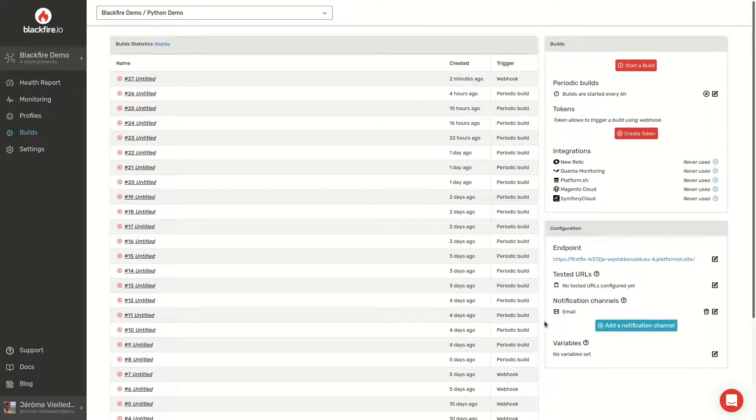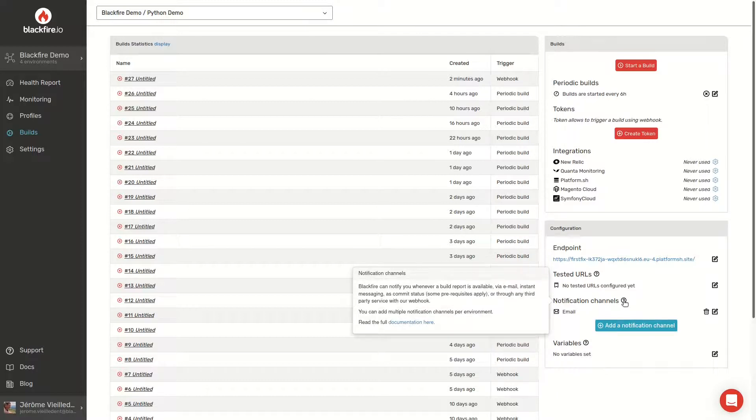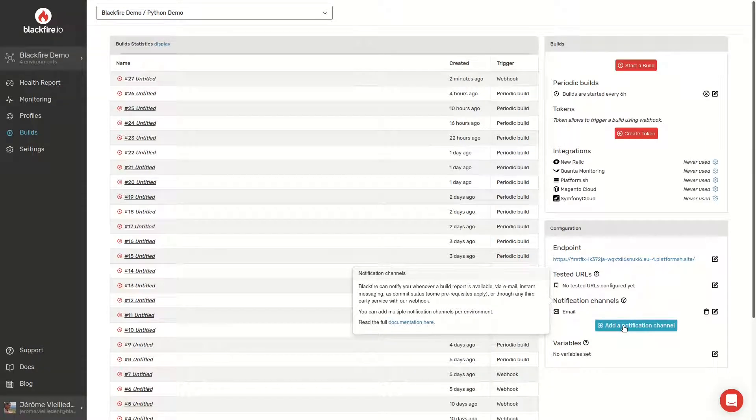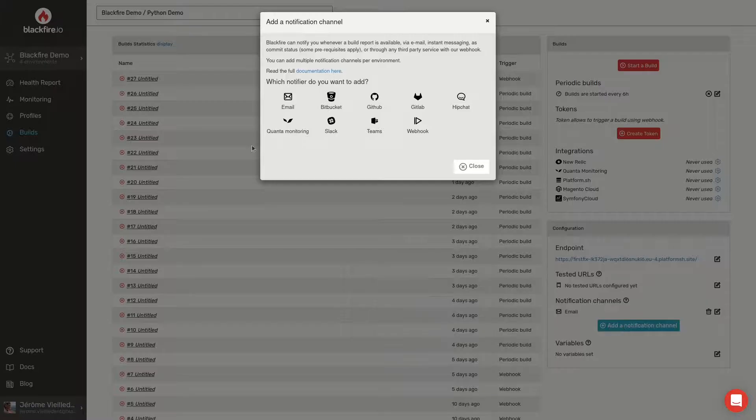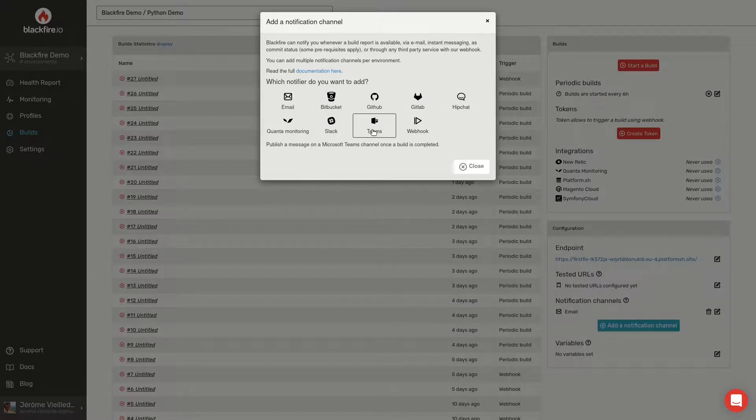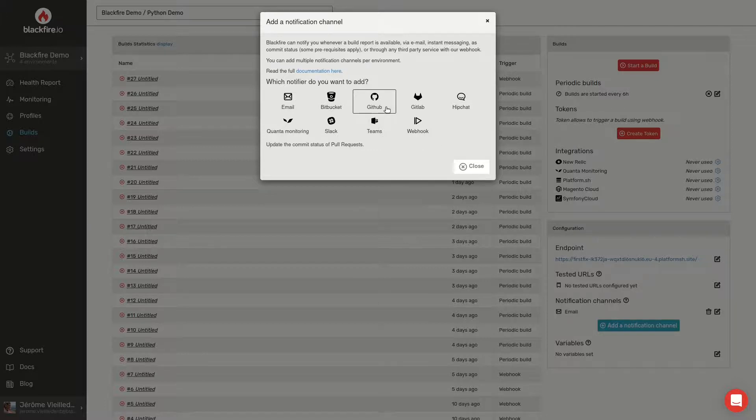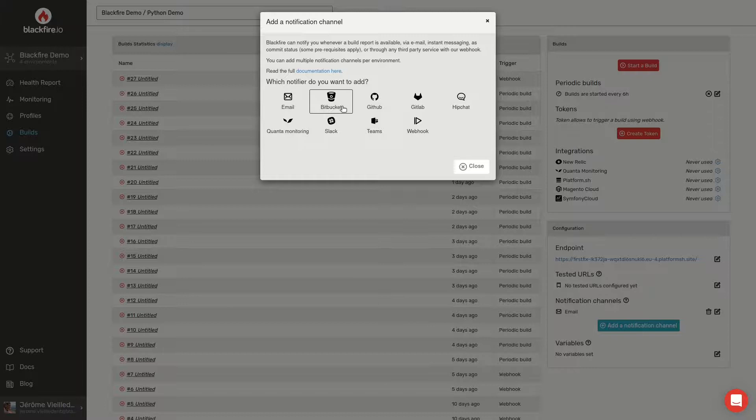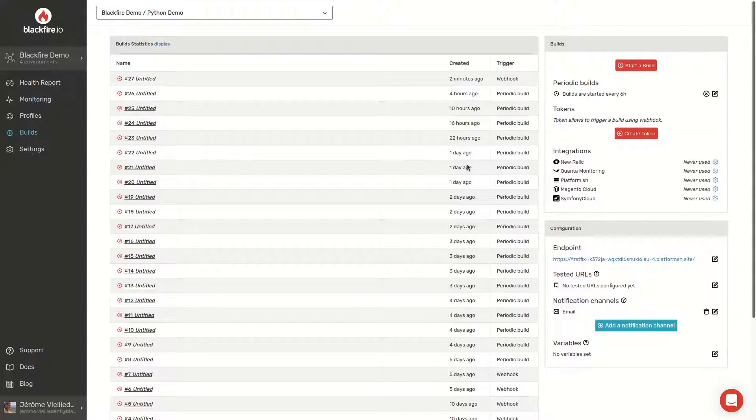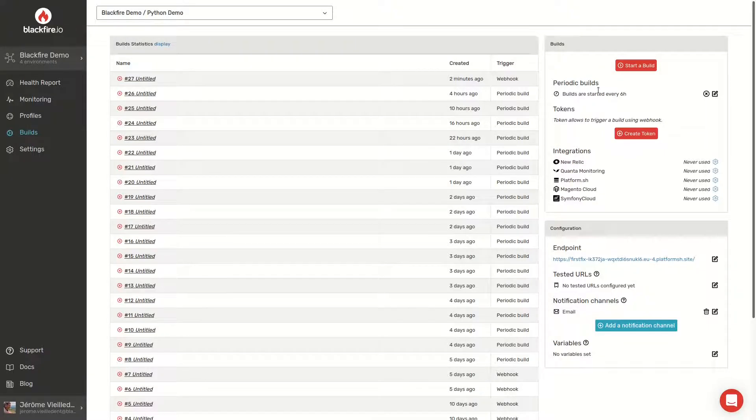Any time a new build report is available, you can be notified in various ways. That can be email, Slack or Microsoft Teams. It can be directly at the commit status level in GitHub, GitLab or Bitbucket. Or it can also be via our webhook. Let's start a build.